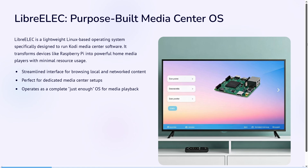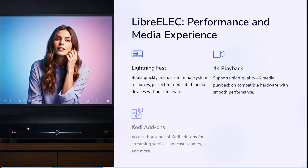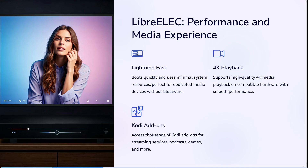Let's have a look at LibreElec. This is really a purpose-built media center operating system — a lightweight Linux-based OS specifically designed to run Kodi Media Center software. It transforms devices like Raspberry Pi into powerful home media players with minimal resource usage. Its streamlined interface is great for browsing local and networked content, and it is perfect for dedicated media center setups. It operates as a complete 'just enough' operating system for media playback, is lightning fast, supports 4K playback, and also has Kodi add-ons.